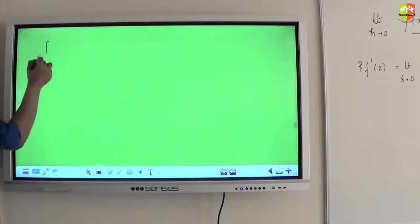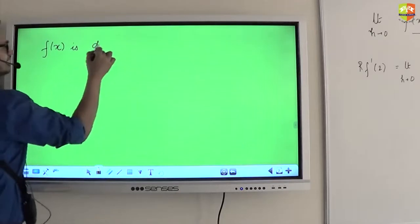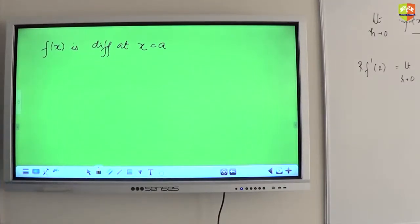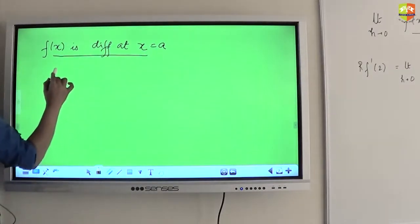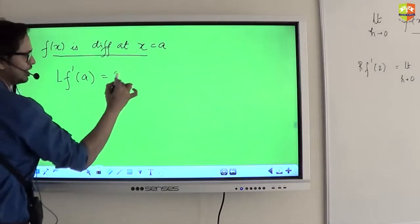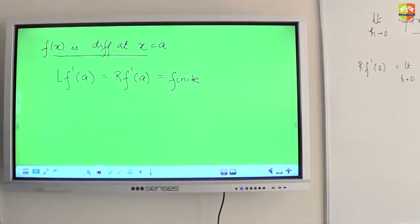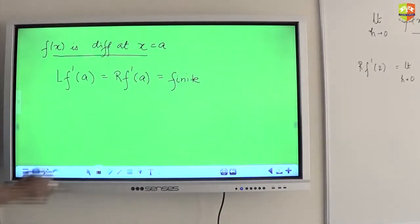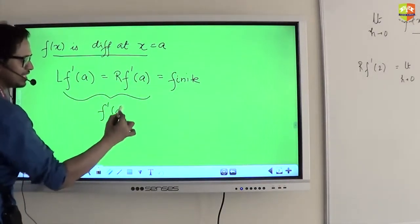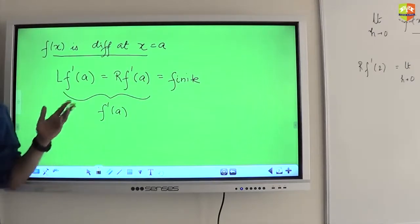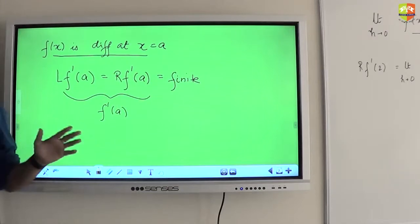So what is the moral of the story? We've taken many cases and understood that when there are corners, when there are breakages in the graph, the function will not be differentiable. Ultimately, when do you say a function f(x) is differentiable at x = a? LHD = RHD = a finite value. When they are equal, that quantity is called f′(a), and hence f′(a) will exist. If these two are not equal, or one of them is not finite — we will not have a derivative at that point.